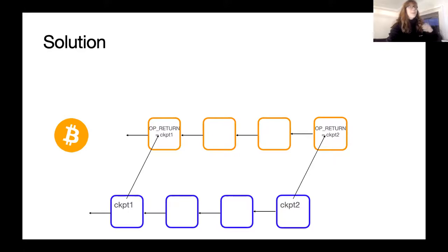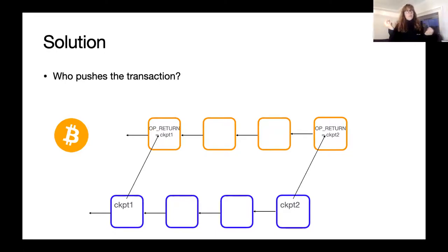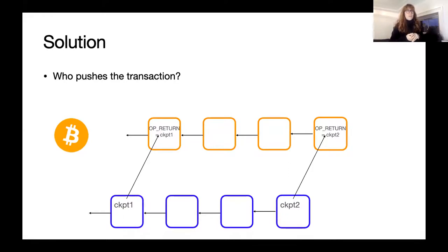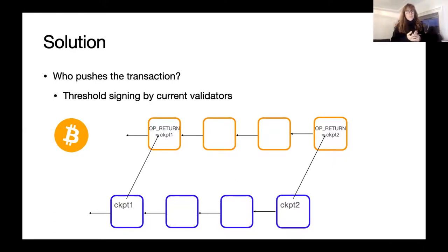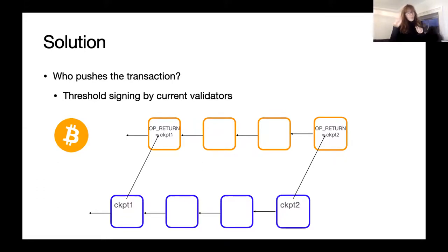The main question when checkpointing to the Bitcoin blockchain is: who pushes the transaction? We don't want just anyone to push it, because an adversary could push wrong checkpoints. We also want this to be decentralized. So we will use threshold signing: the current validators of the chain will be responsible for creating and pushing the transaction to the Bitcoin blockchain. We want threshold signatures because some validators in the proof-of-stake chain may be malicious, but following the usual assumption only a small portion will be. Threshold signing guarantees that only correct checkpoints are pushed.